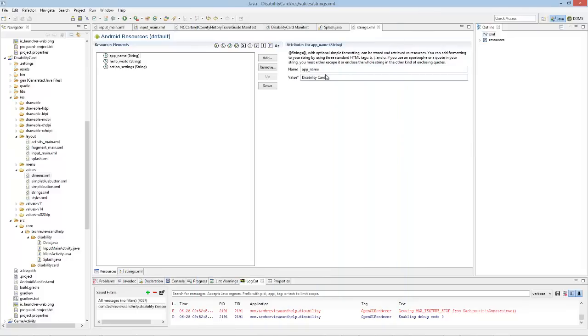So that's all you gotta do. I don't know why other tutorials take it all over the place. But that's all you gotta do in Eclipse.